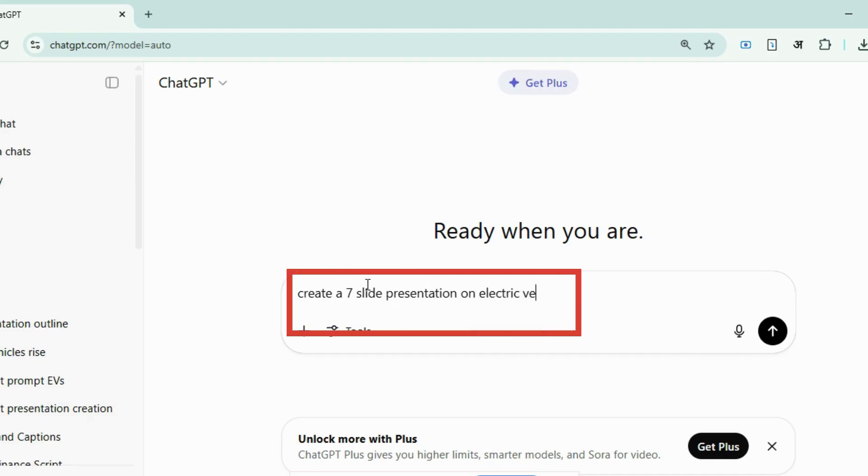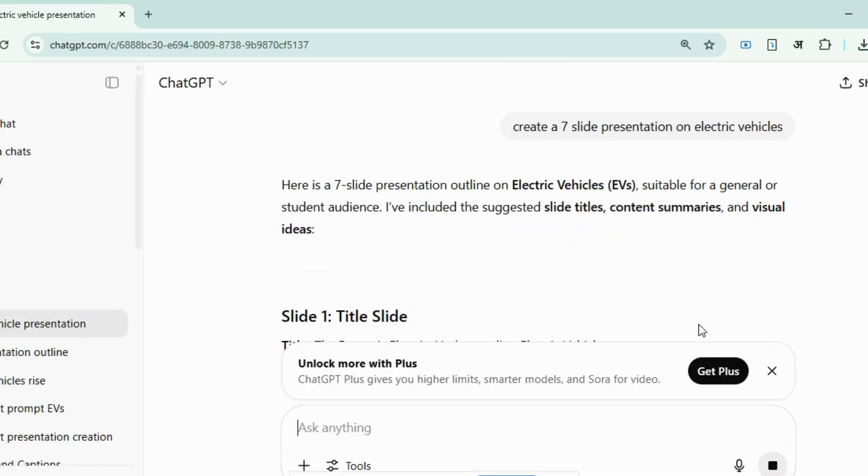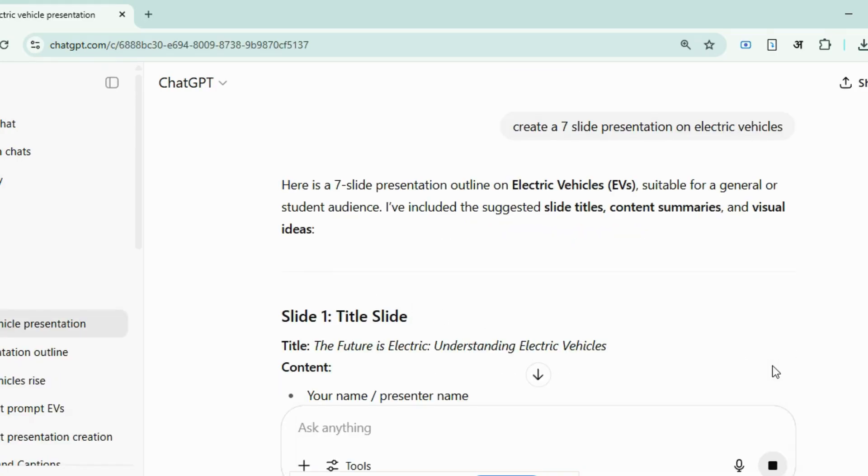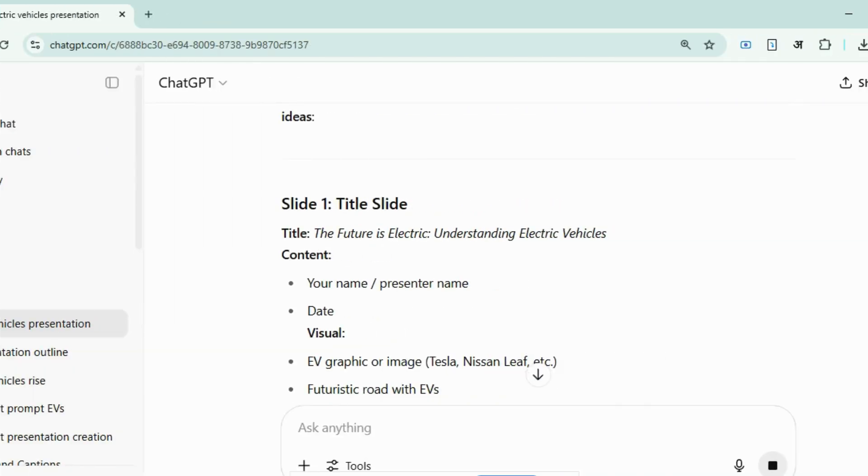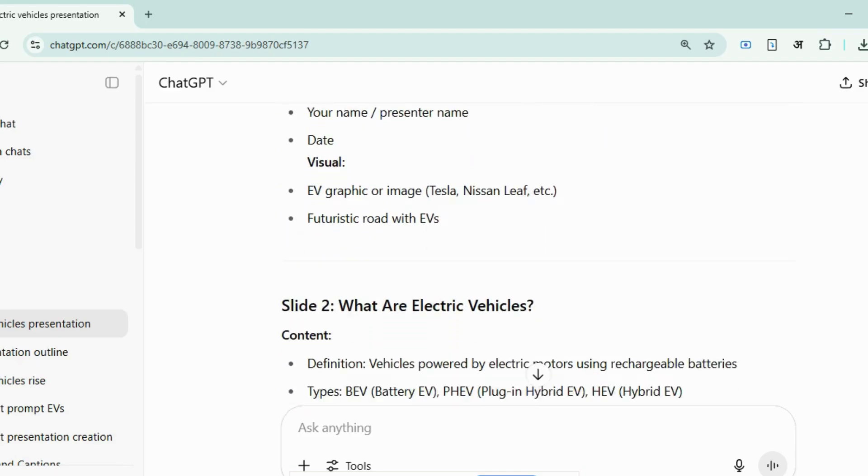Just log in to ChatGPT and give a prompt. Let's say, create a seven-slide presentation on the rise of electric vehicles, and within seconds,